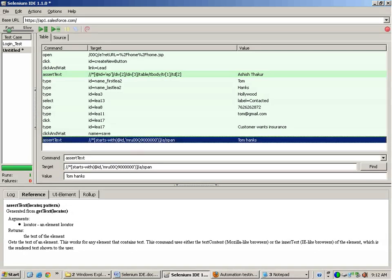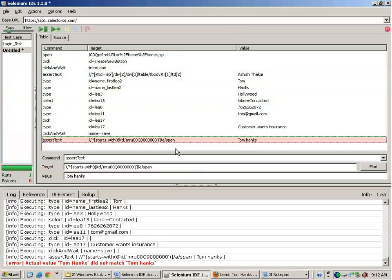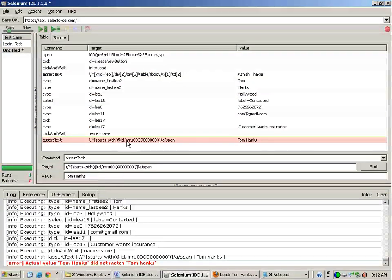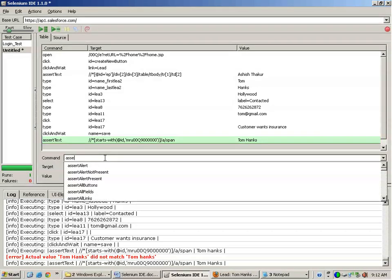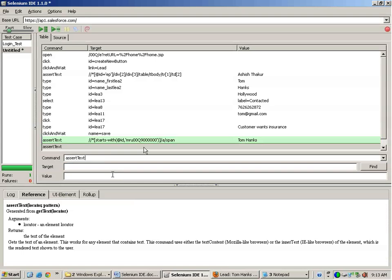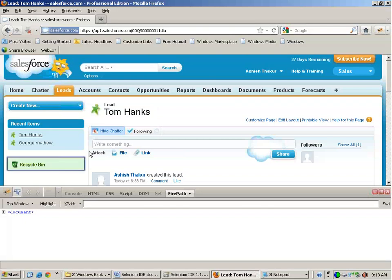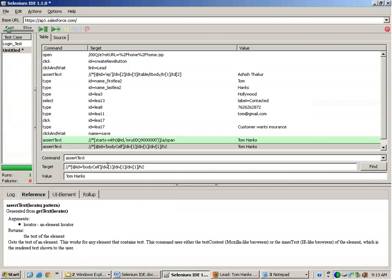I give the value as the name of the lead — Tom Hanks. If I double-click on this line, this command will be executed and it is failing: 'actual value Tom Hanks did not match Tom Hanks' — because I did not give capital H. See that — it failed because I did not give capital H. I correct it, double click, and it is passing. So I have inserted this assertion.